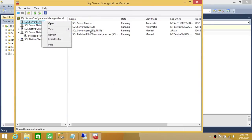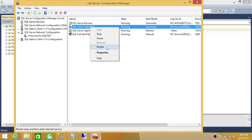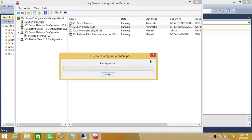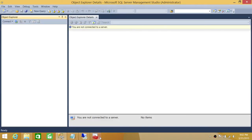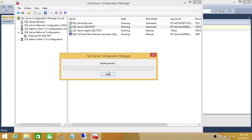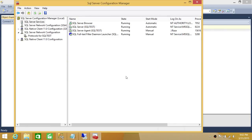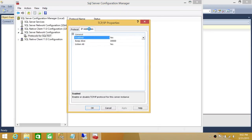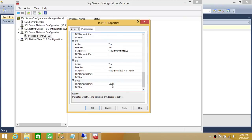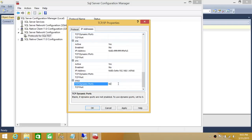Let's go ahead and restart the services again just to see what happens. After the restart, going back to TCP/IP, it's still using 62885. Now let's say we don't want SQL Server to pick 62885 on its own — we can define our own dynamic port. We'll enter 9222 as the dynamic port we want SQL Server to use, and hit Apply.